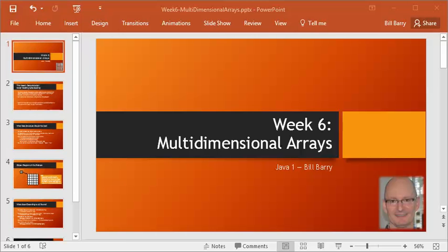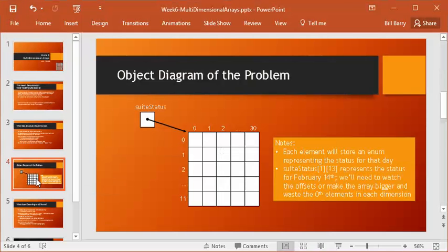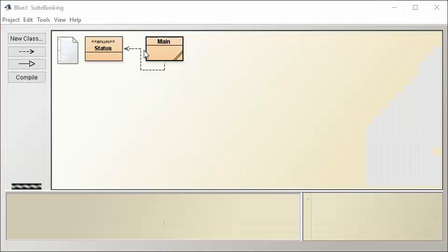Hi class, it's Bill continuing the week 6 demo on multi-dimensional arrays. We talked through the problem and looked at how we're going to implement this using a two-dimensional array. We talked about the issues with the fact that we are off from reality by one — arrays start at position zero, so we're always going to be one off from the real world of 12 months. We also created our enum, and BlueJ has figured out that the status is going to be used here.